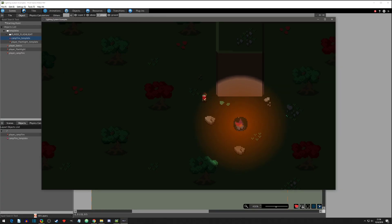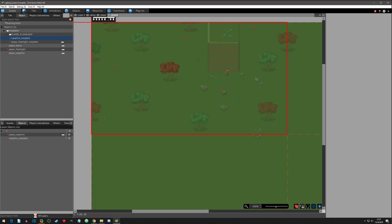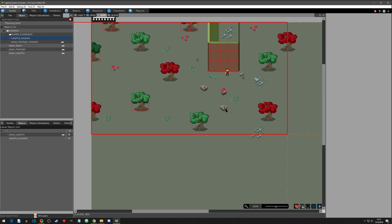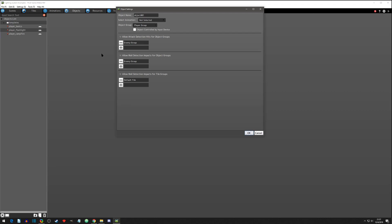Welcome to another Pixel Game Maker tutorial. We're going to go over our first lighting effect today — a simple campfire. As you can see, when the player is out of range he's darkened, and as he walks in he slowly gets lit up. To get started, you'll need a simple scene with two layers: a ground layer with the grass below and a player layer with everything else, including the player object and the campfire object with its animation. Let's go to Objects and start setting up our campfire lights.